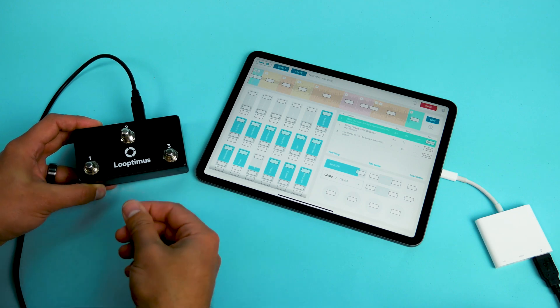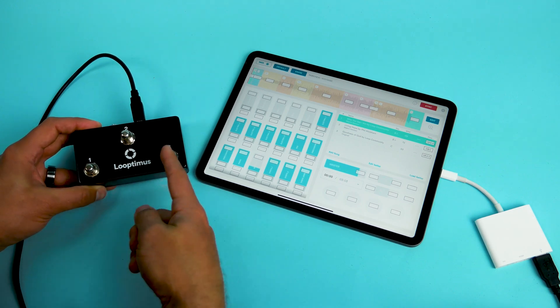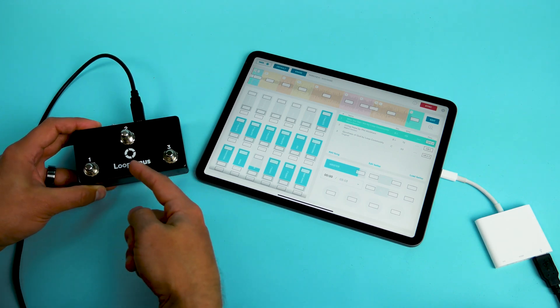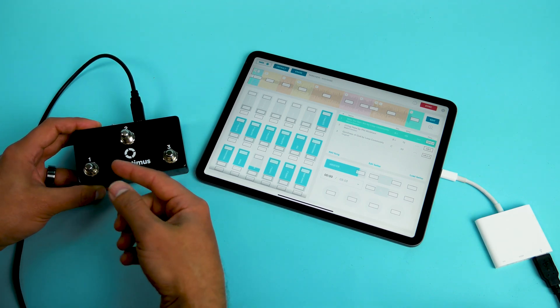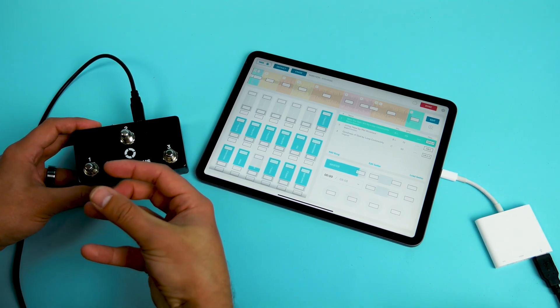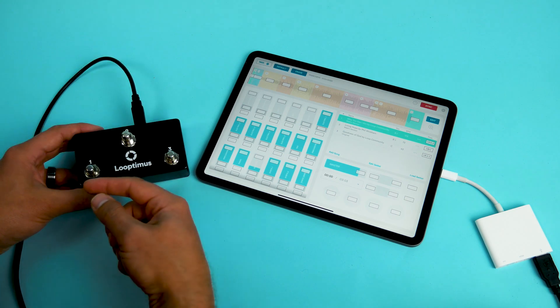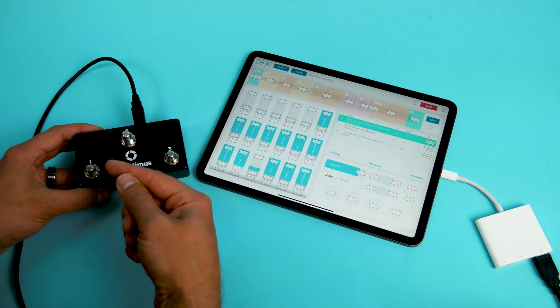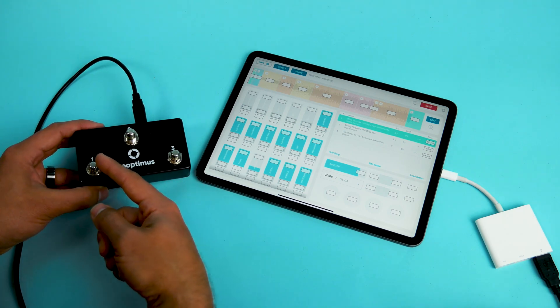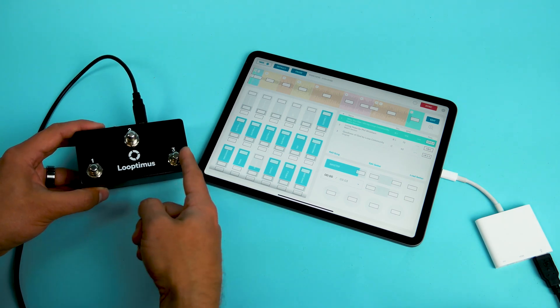Now what's cool about the Looptimus Mini is that even though it has three buttons, you actually can send six different commands. You can get to the extra three commands by just pressing and holding these buttons.